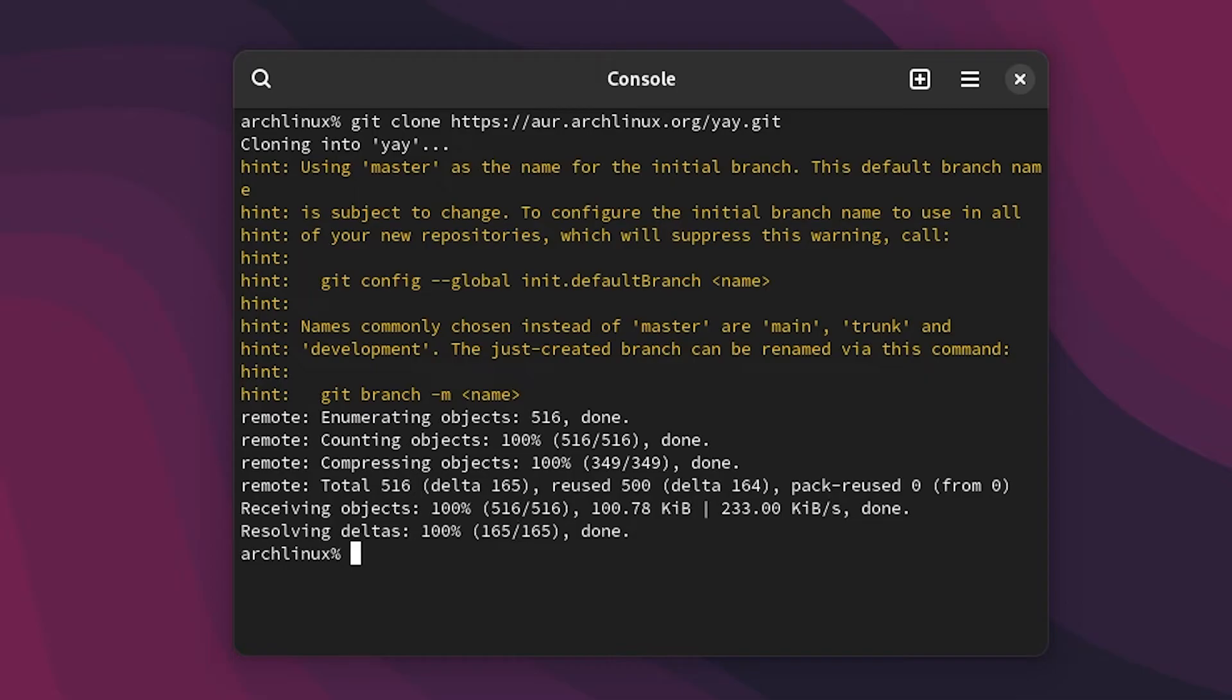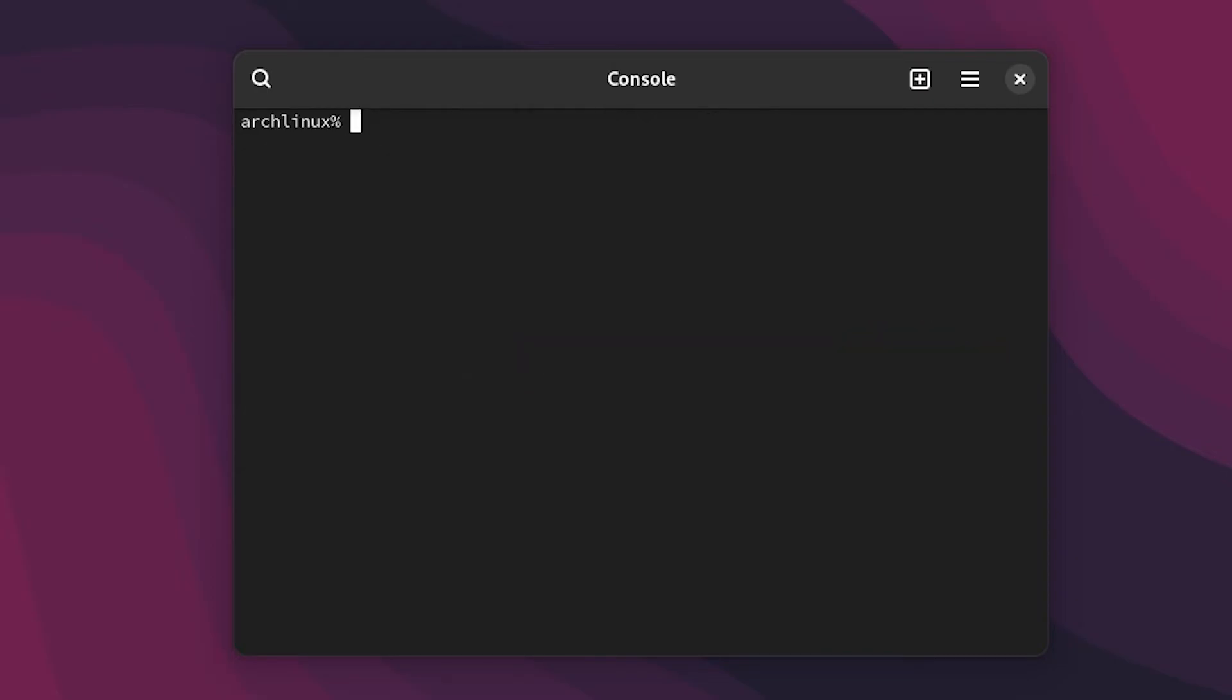As you can see it's done. Now what we have to do is cd into the folder. So cd yay. As you can see we are in there and then we have to just type in makepkg dash si.